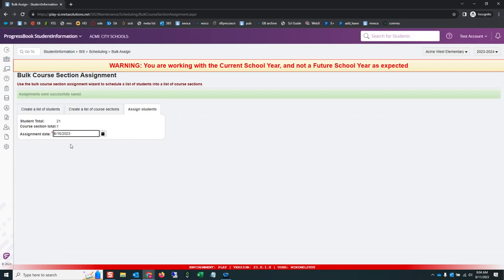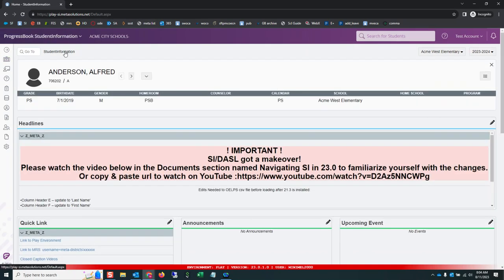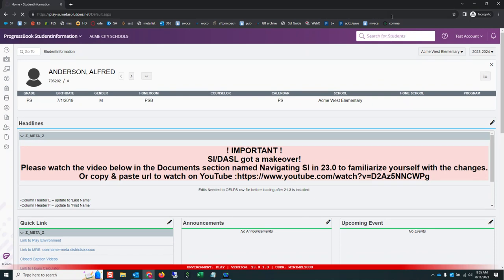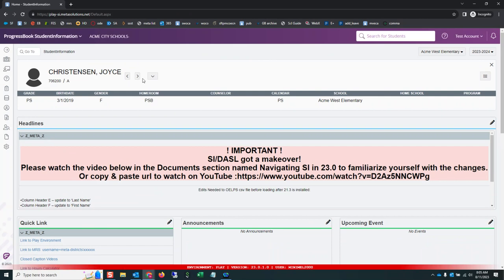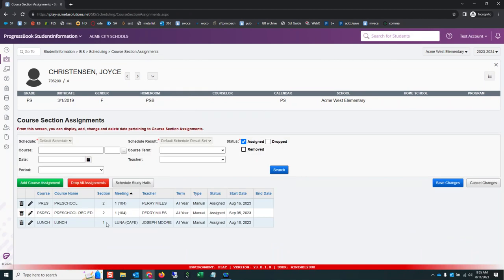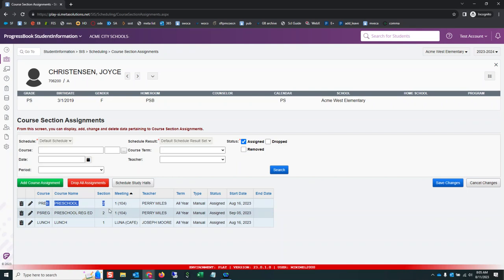If I go look up this Christina Joyce or Joyce Christinason, I think was her name. I can do C comma J. I look at her schedule. Go to the Magic White Triangle. There is that preschool class I just assigned her into.